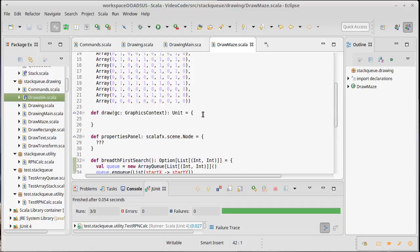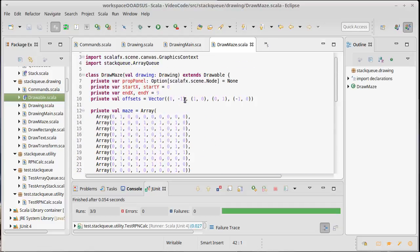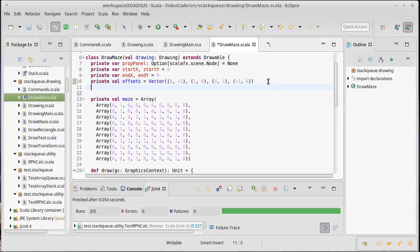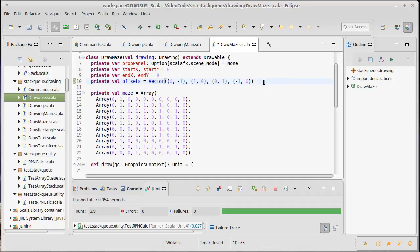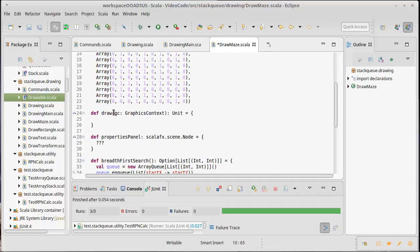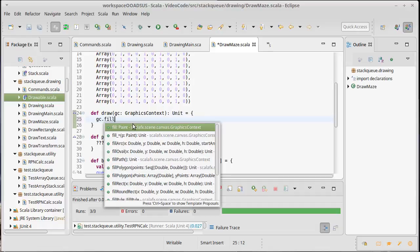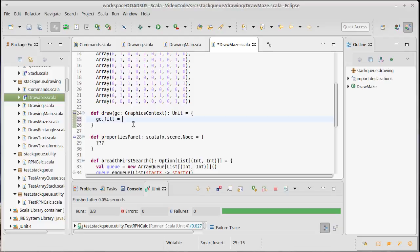It would be nice if we could test it. How are we going to do that? Well, one thing that we could do would be that we could actually make it so that our draw draws the maze. So let's go ahead and do that. We're going to do a fill, set that to color dot black. That way we can draw all of our walls.